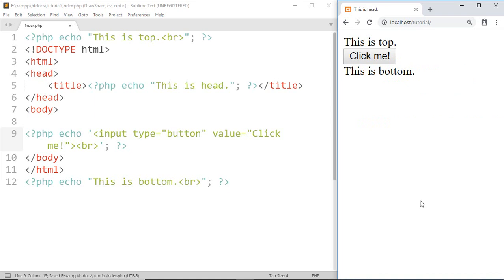And here we got a button. The another way to solve this error is by using escape character, and in PHP we use backslash to escape a character.